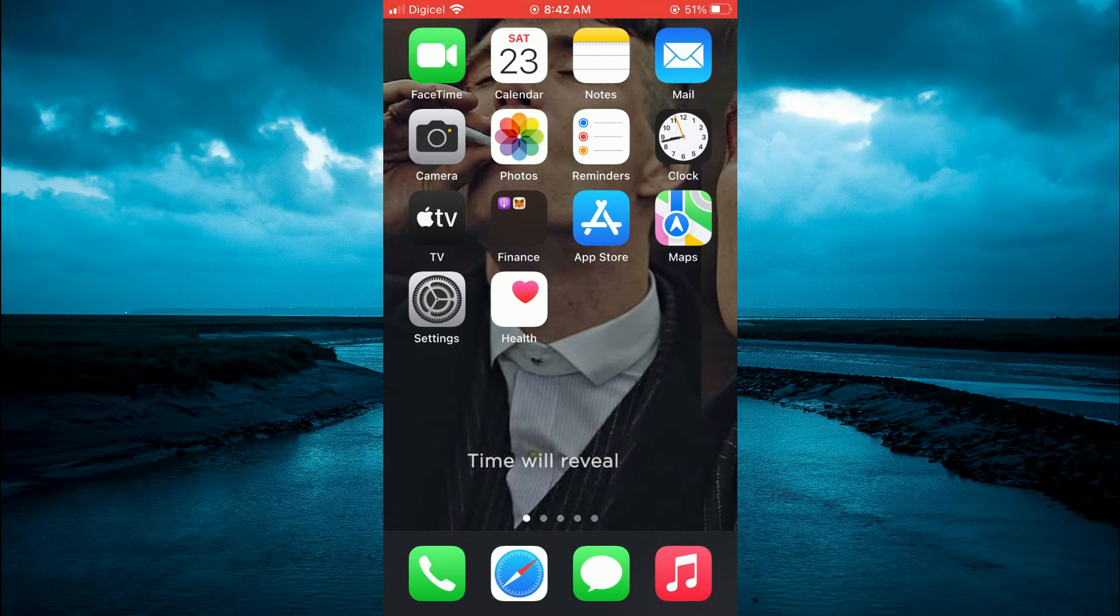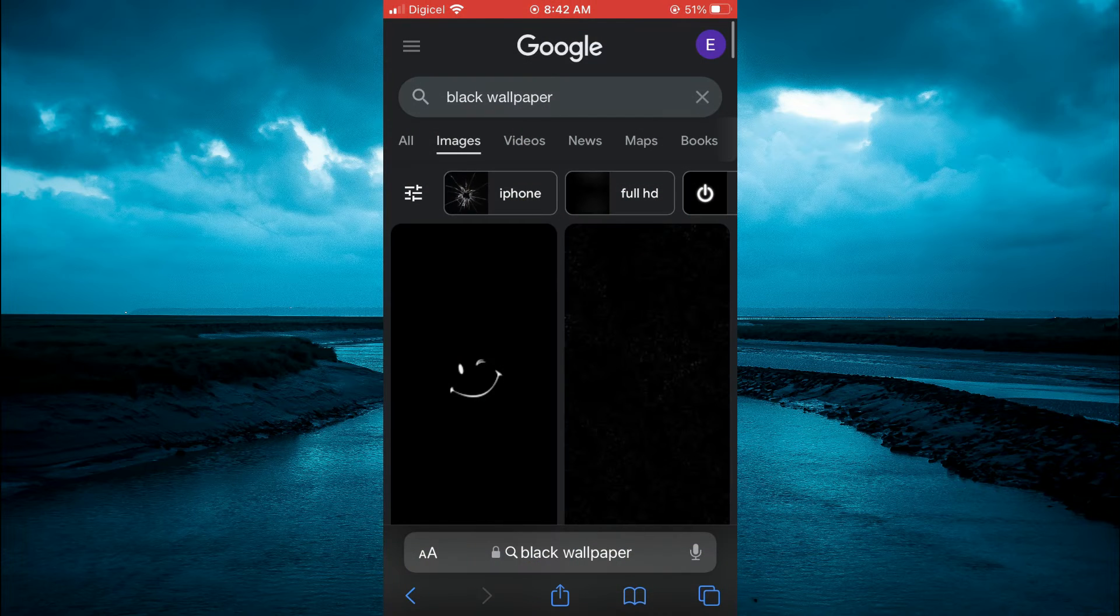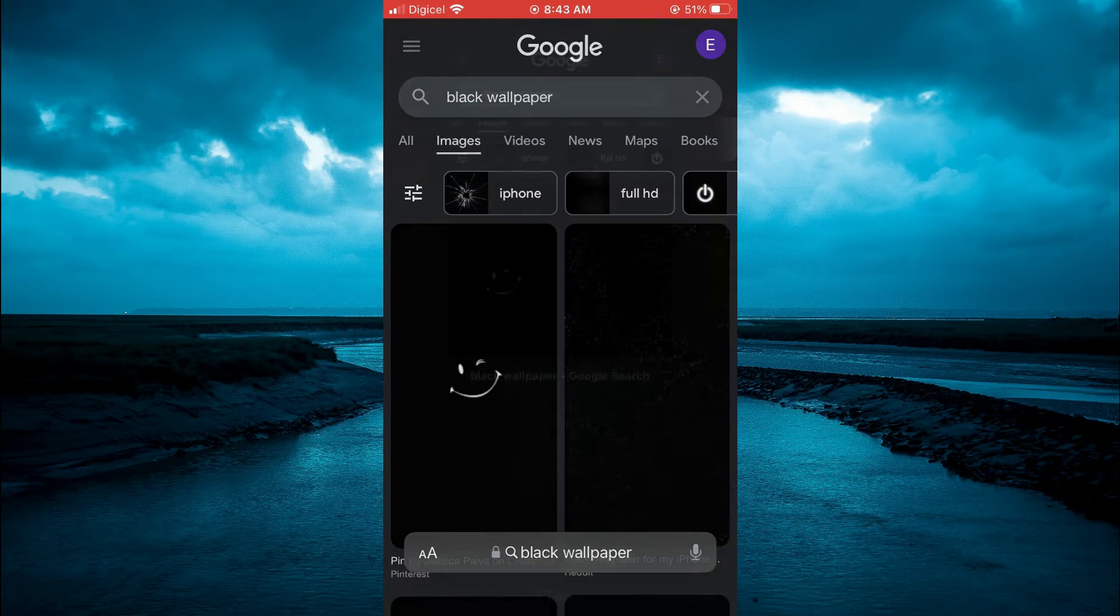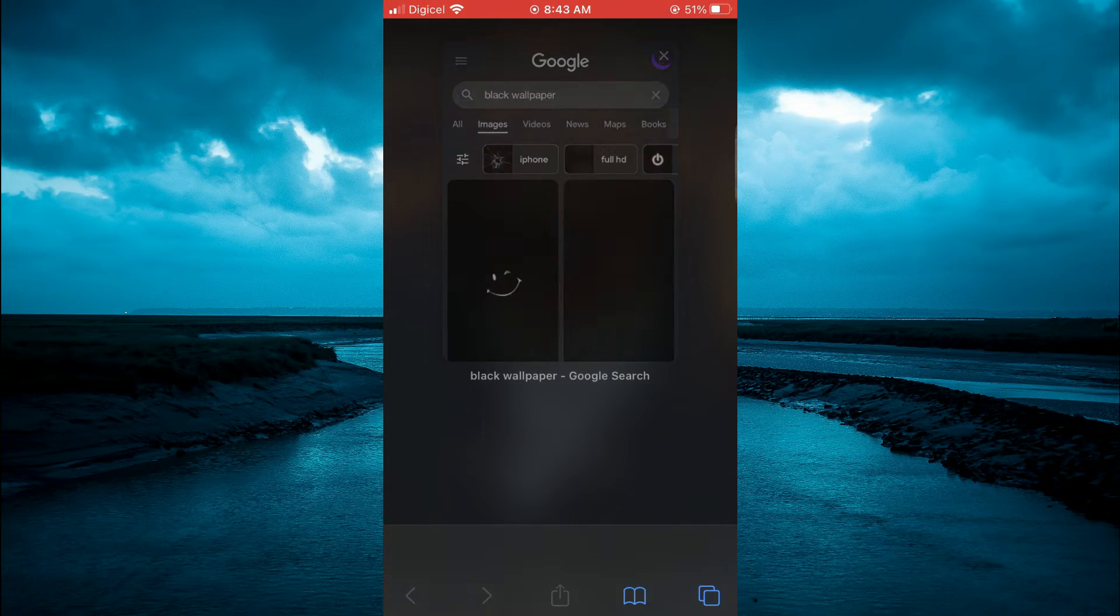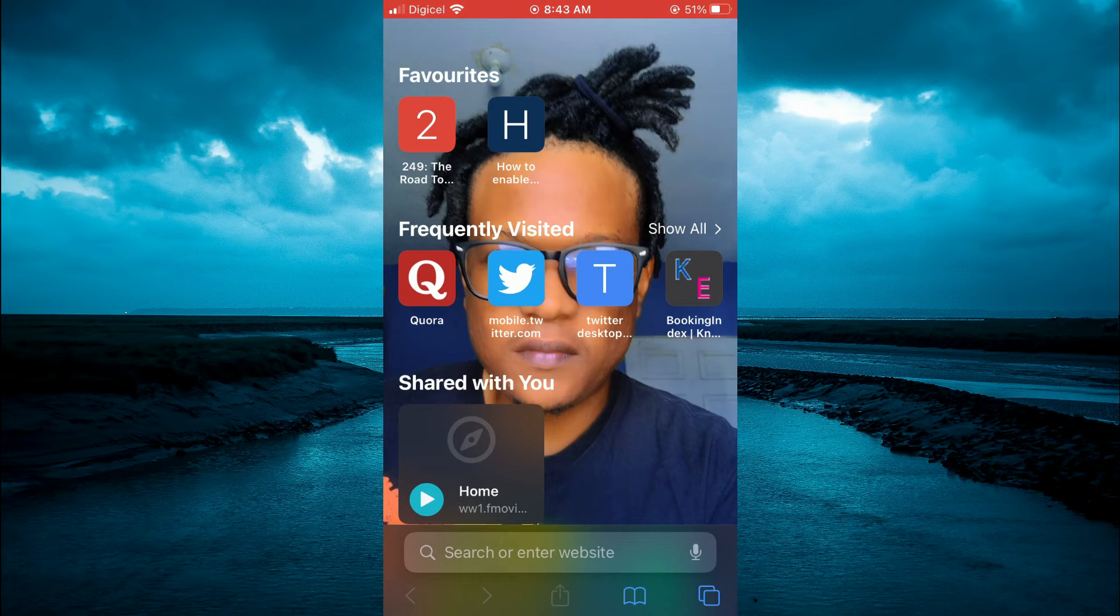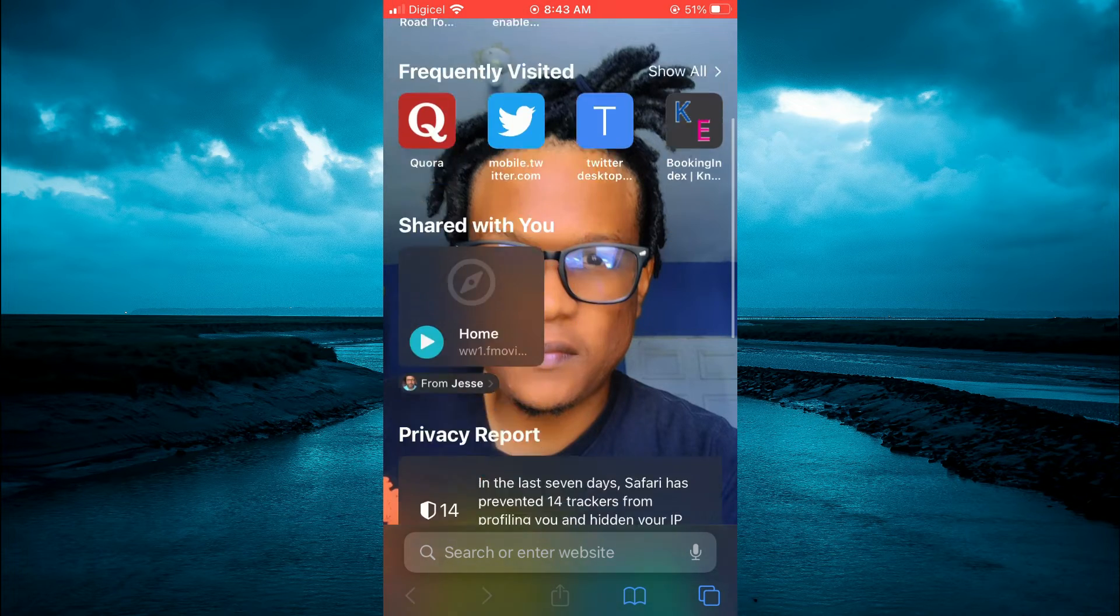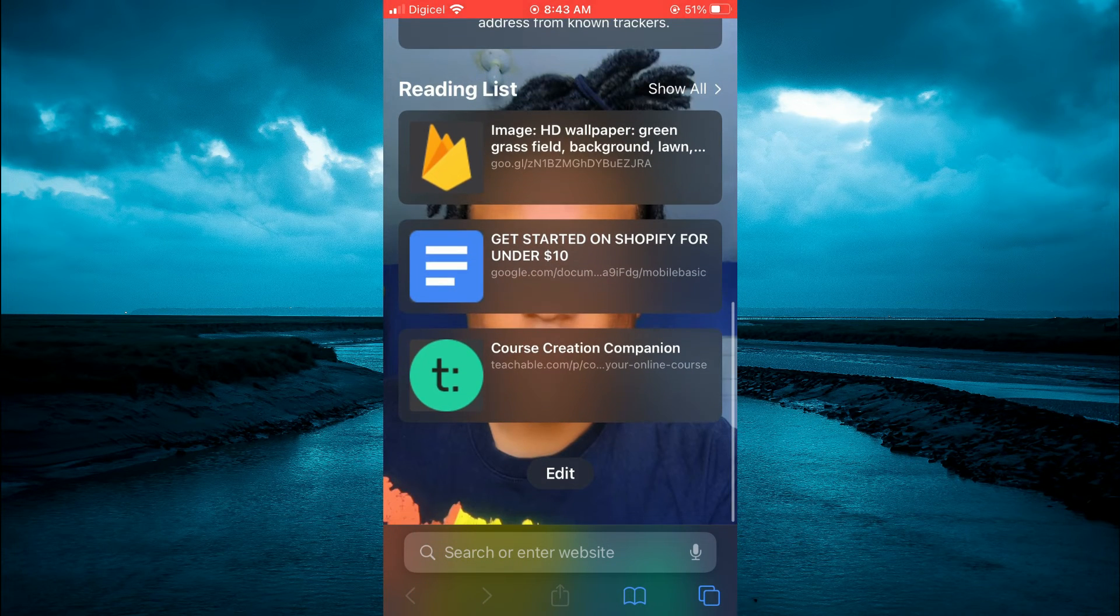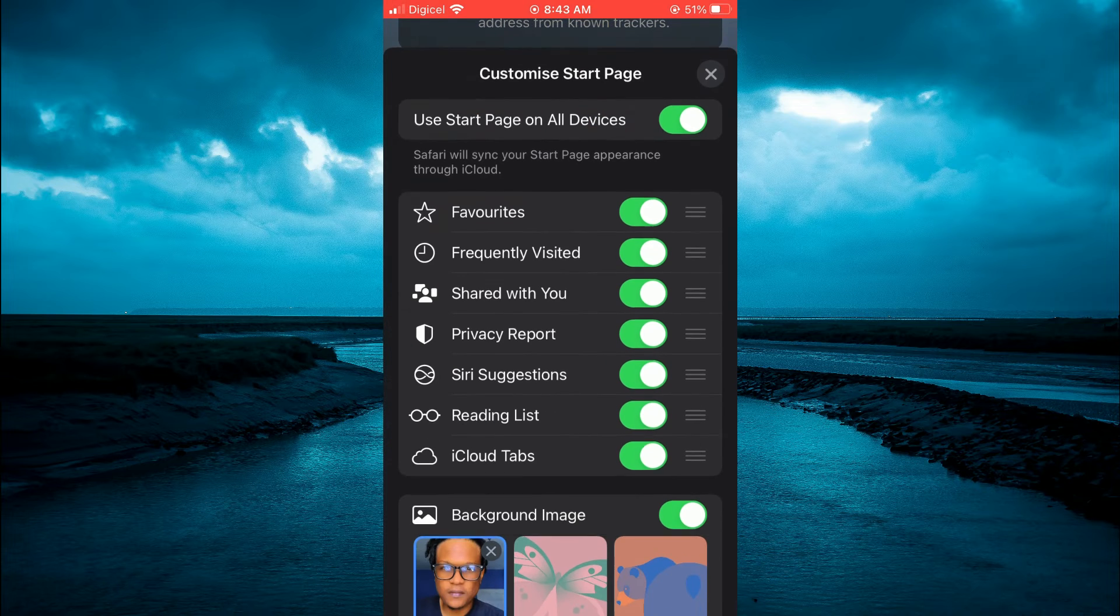Then you're going to close out of settings. Now you're going to open Safari again. And from here, you will simply close this page. Then you're going to scroll down once on your home page. As you can see right here. And you're going to tap on edit.